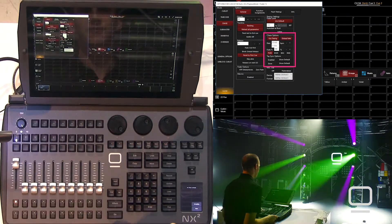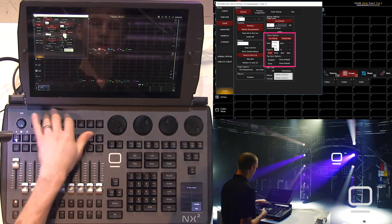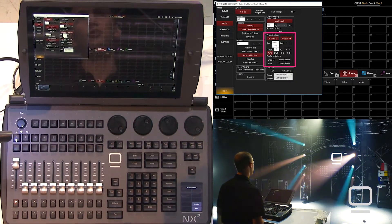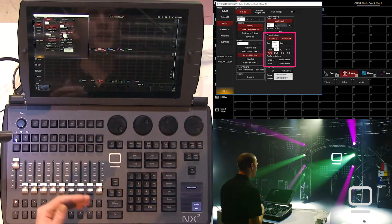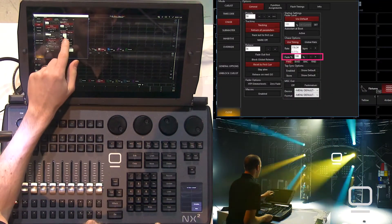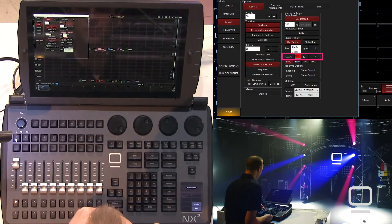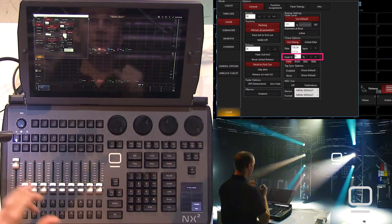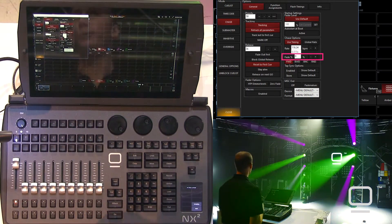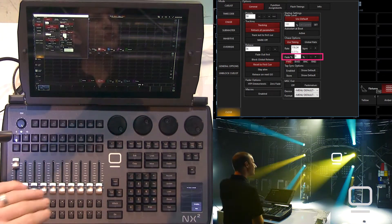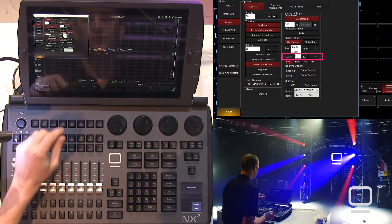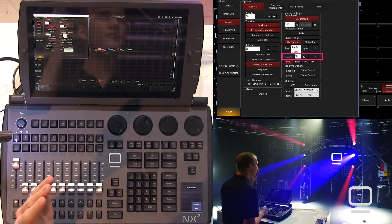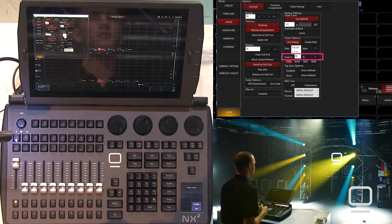If we choose global rate, then the beat button — if you have an NX Touch on the side or set it to a function key — will determine the speed of the chase, and you're able to tap all chases that have global rate selected at the same time via the beat button. Next we have the fade percent. If we select the fade percent and change that to zero, now it's a chase that just bumps between the cues with no fading. We were at 100%, which meant 100% fade with no pause between different cues.